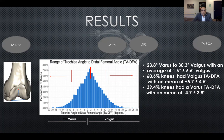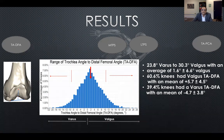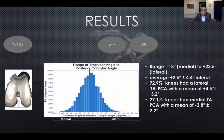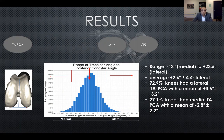Current implant designs always have valgus trochlear angles, ranging from 7 to 14 degrees depending on implant size, varying slightly between implants. For the trochlear angle to the posterior condylar axis, the range is minus 13 to plus 23 degrees, with an average of plus 2.2 degrees valgus. Seventy-two to seventy-three percent of patients had a lateral trochlear angle to PCA with a mean of plus four, while 27 to 30% of knees had a medial orientation — again highlighting the mismatch with implants that are always valgus.